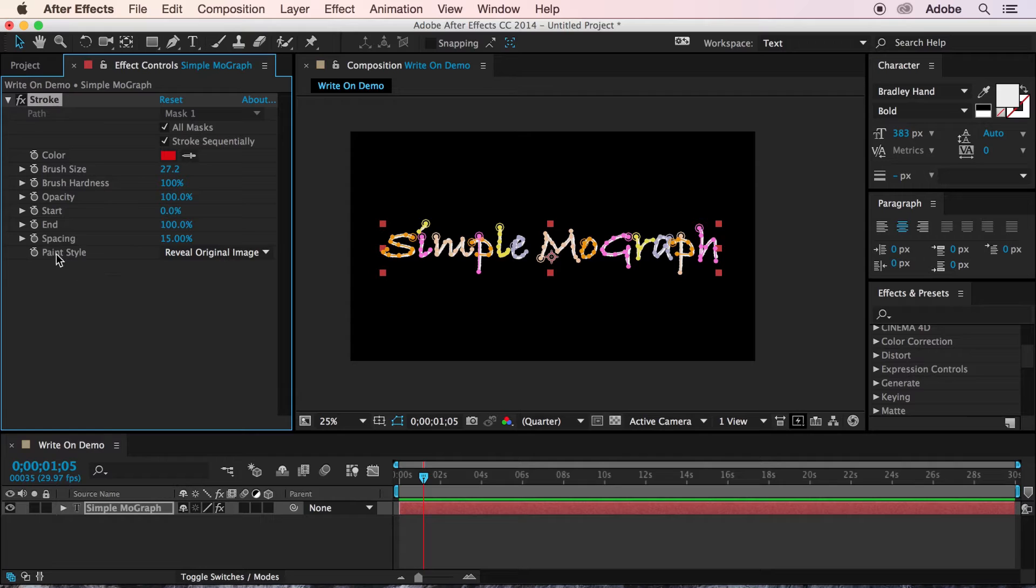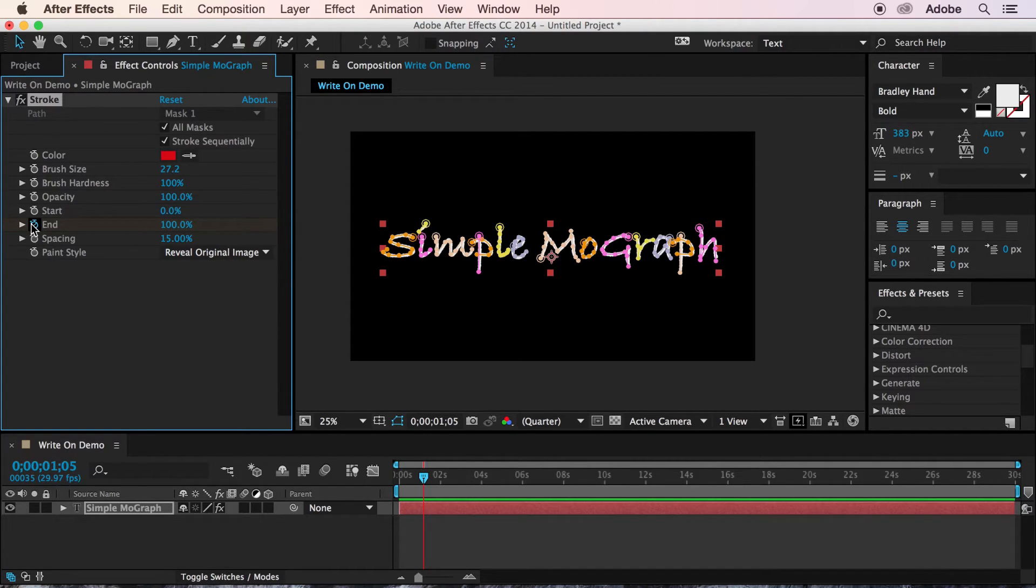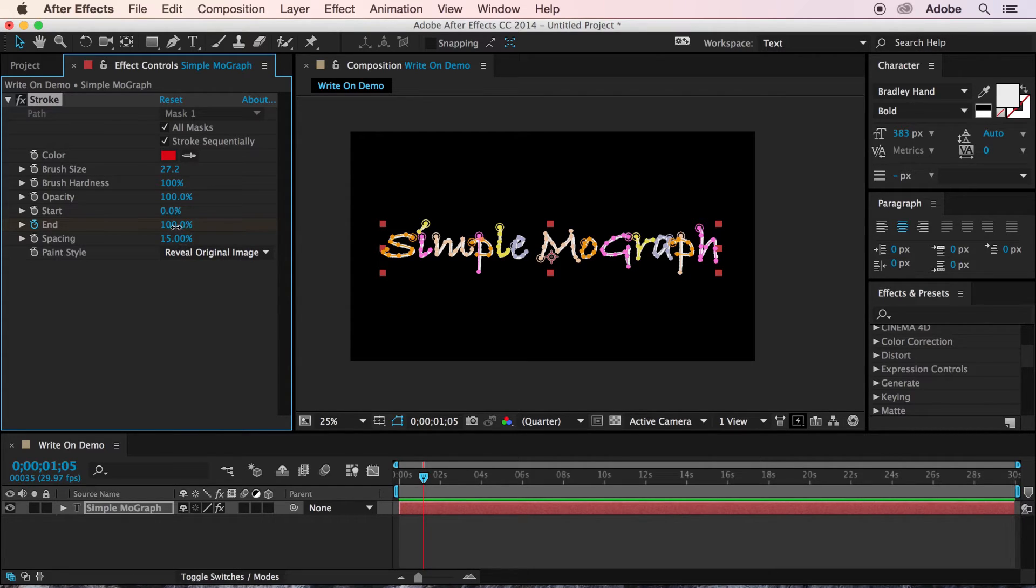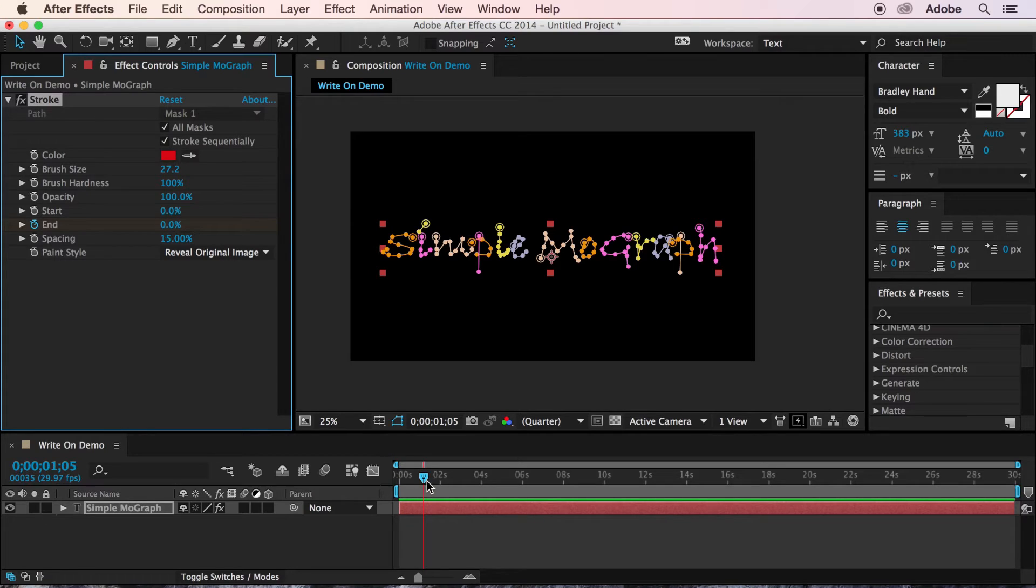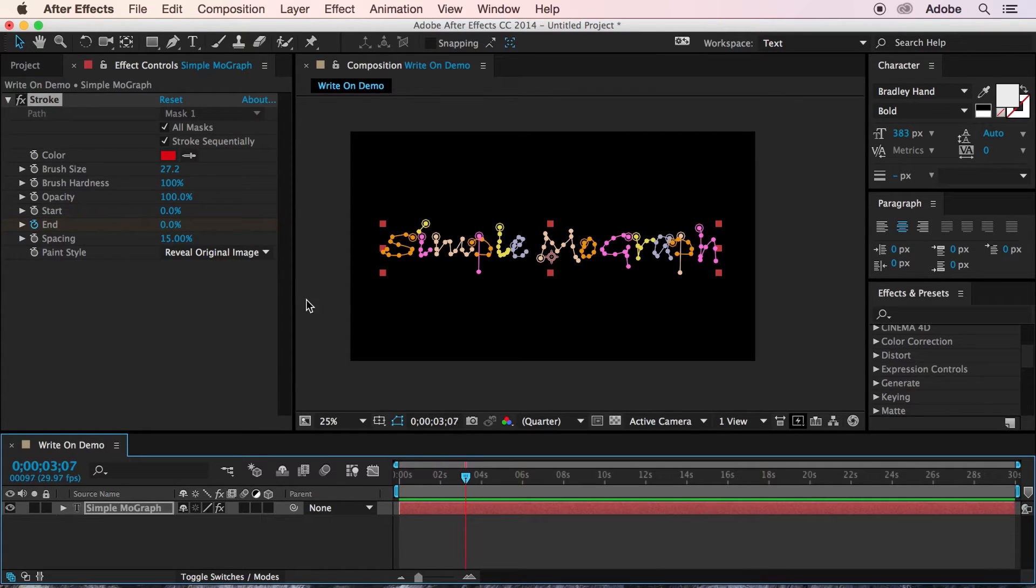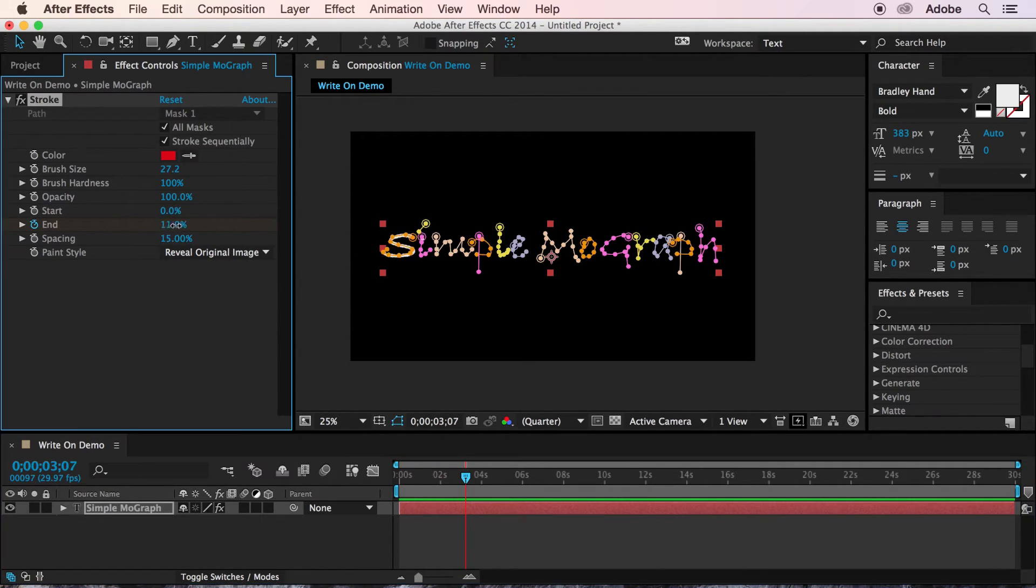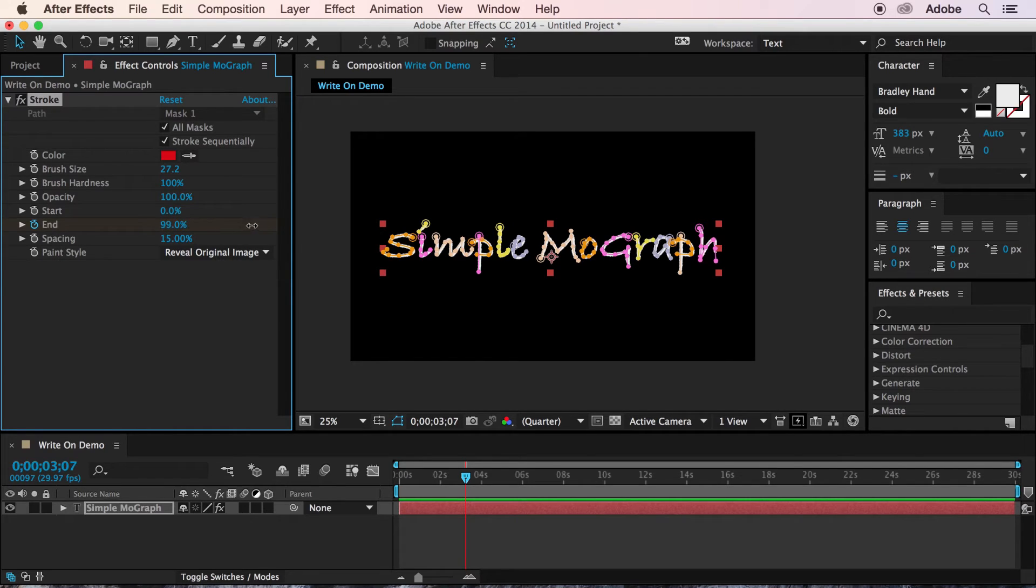Finally, we're going to click the clock icon on the end parameter. And we're going to turn it all the way down to zero. And then we're going to move our playhead forward a few seconds. And we're going to crank this end parameter all the way back up to 100.